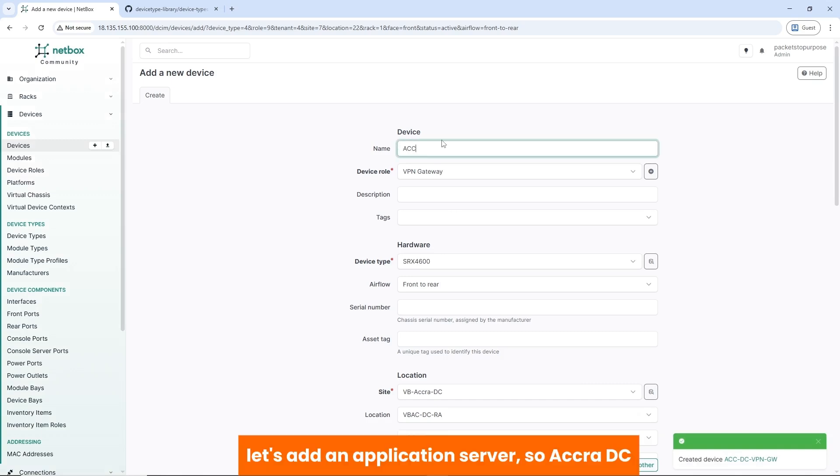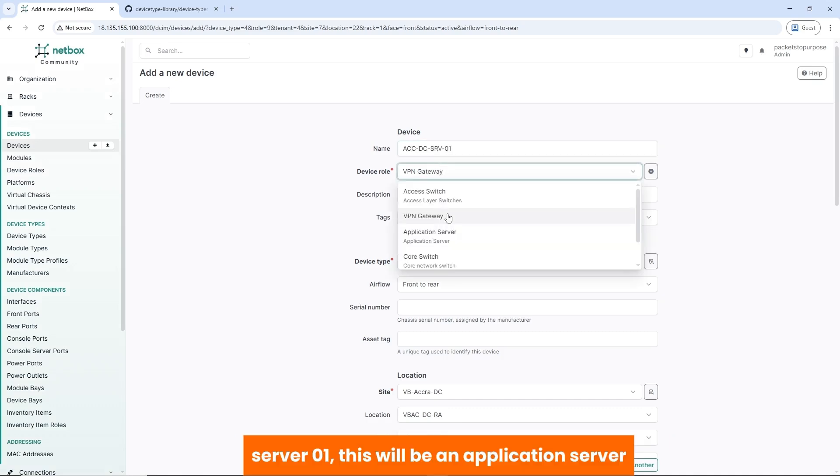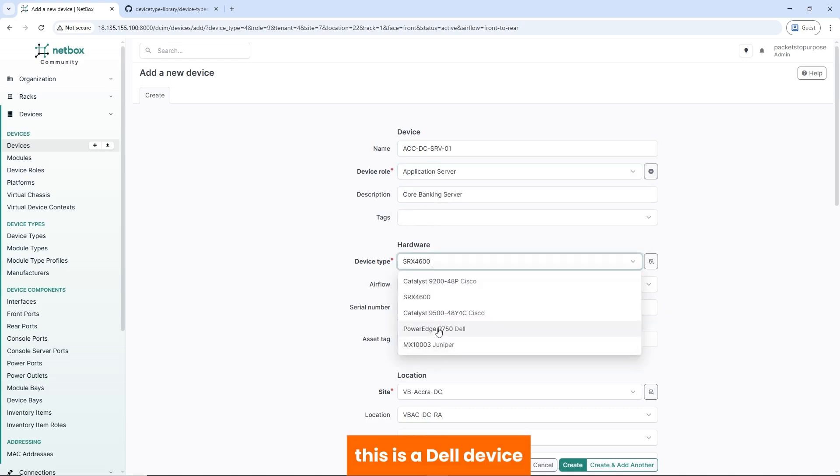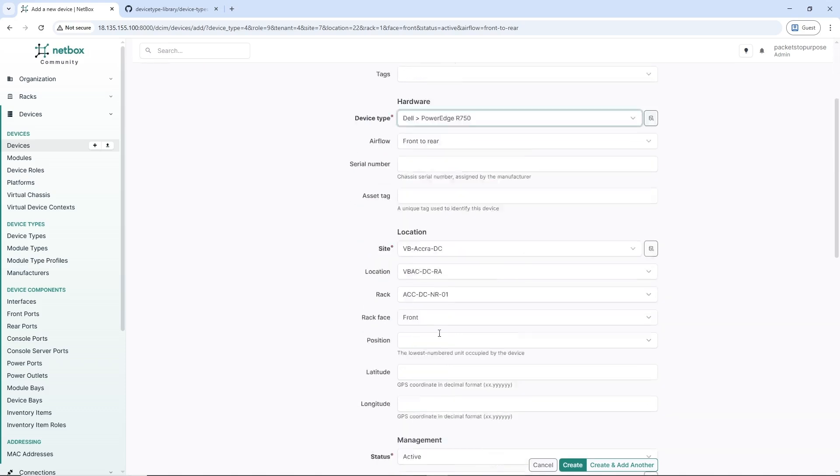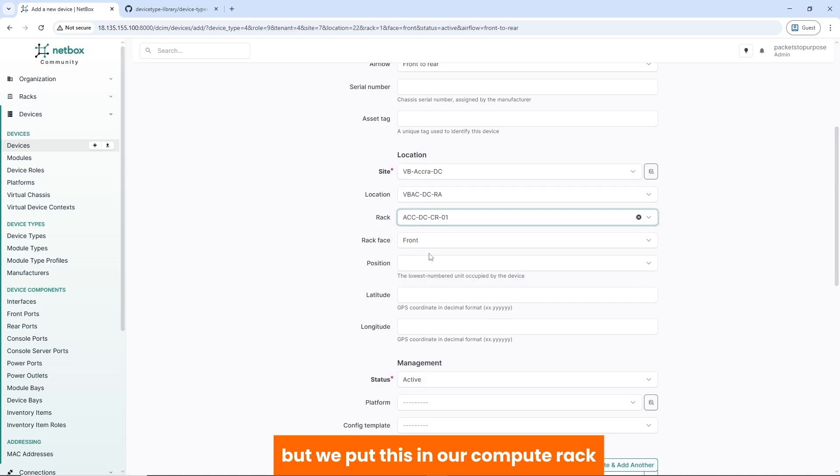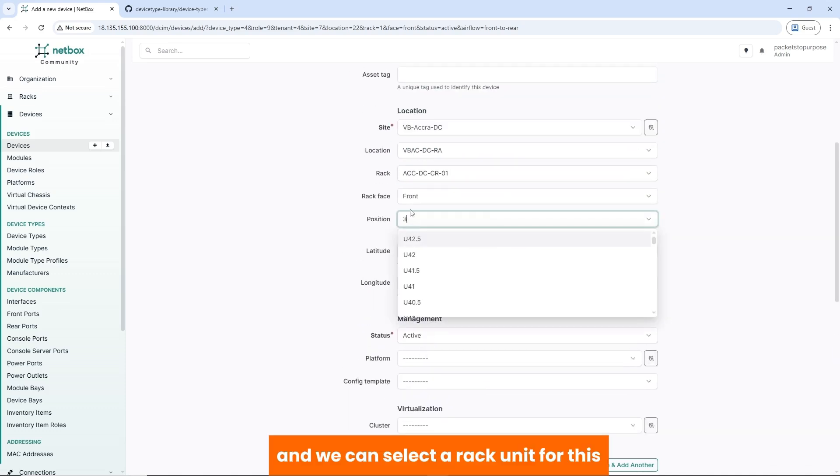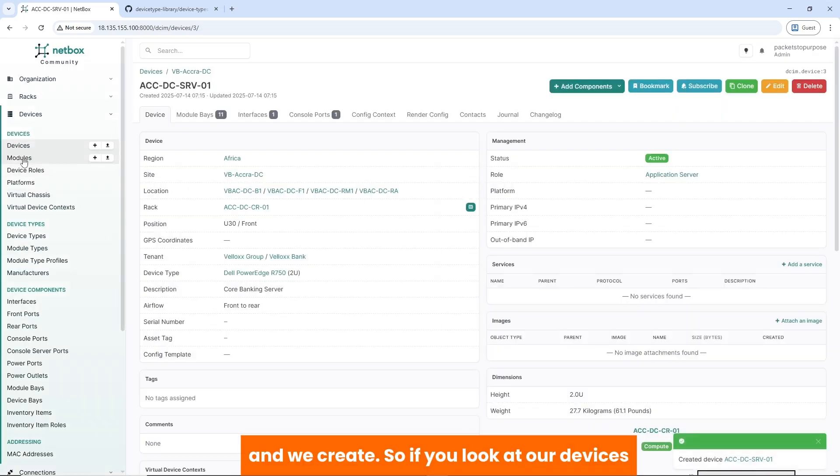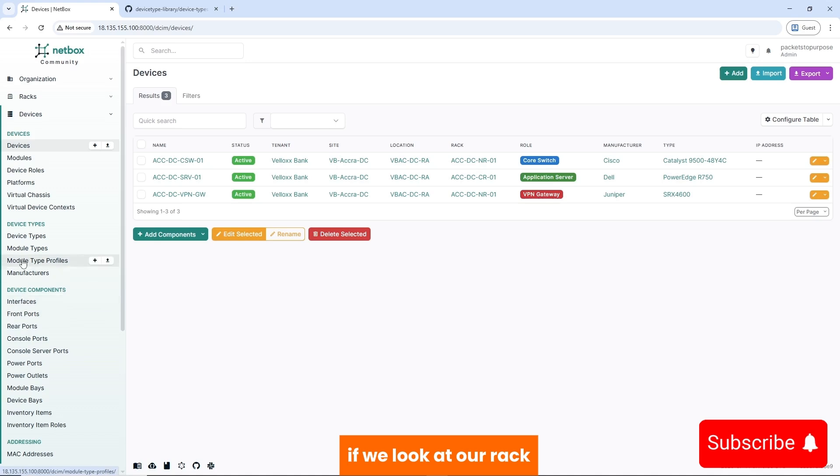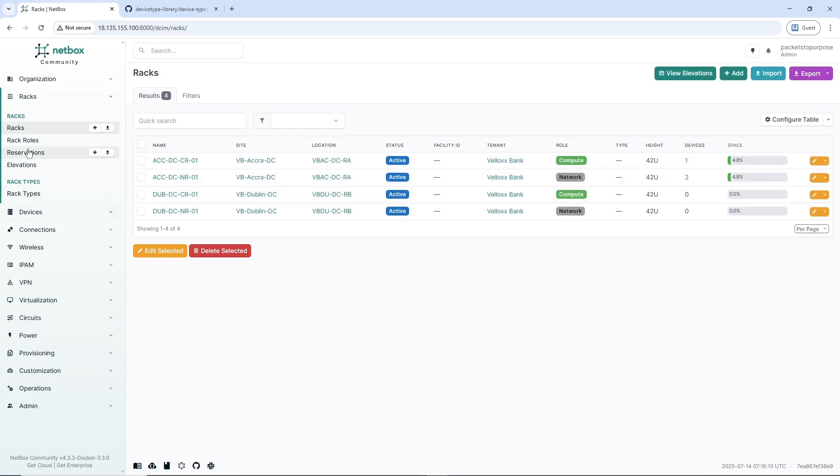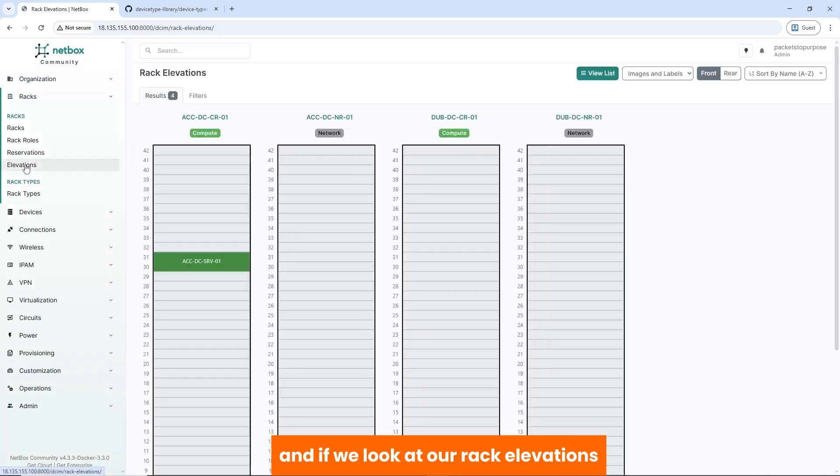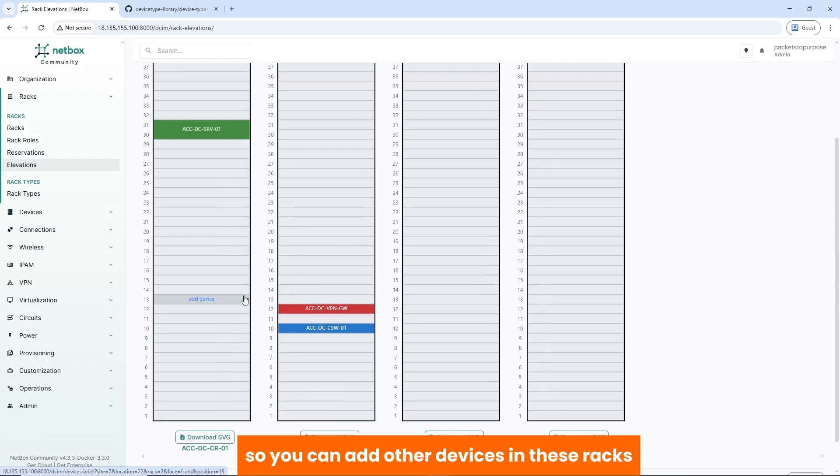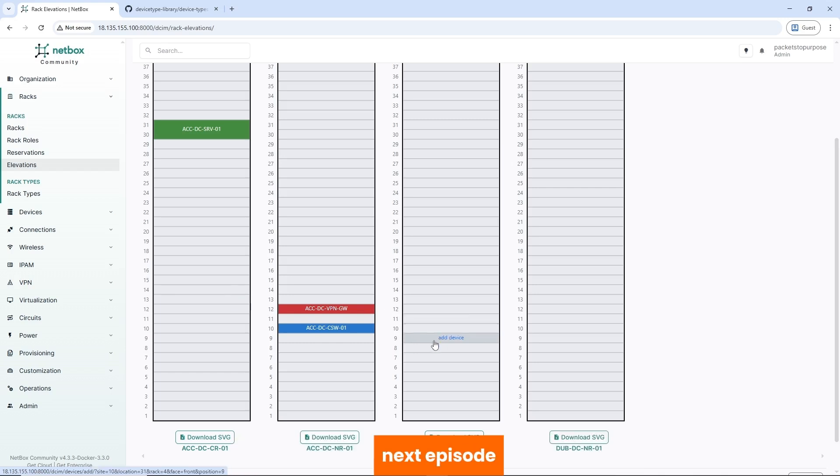So Accra DC server 01. This will be an application server. This is a Dell device. It's in our Accra DC, but we put this in our compute rack. And we can select a rack unit for this. And we create. So if you look at our devices, we have three devices currently all in our Accra DC. If we look at our rack, we have these four racks and some devices in the racks. And if we look at our rack elevations, we have an idea of where these devices are positioned.